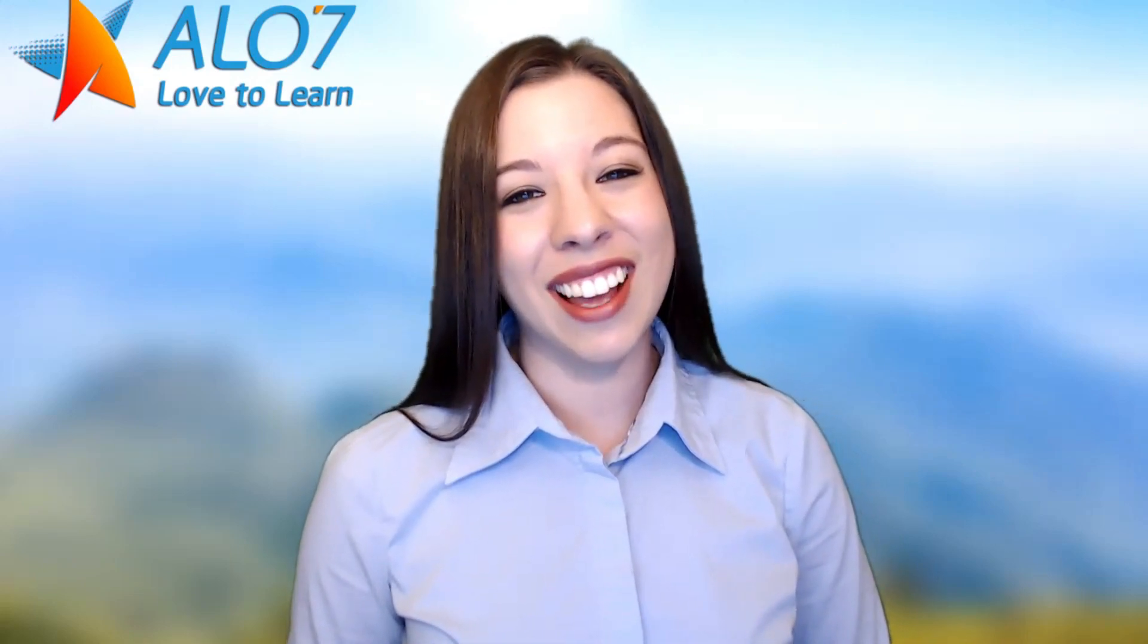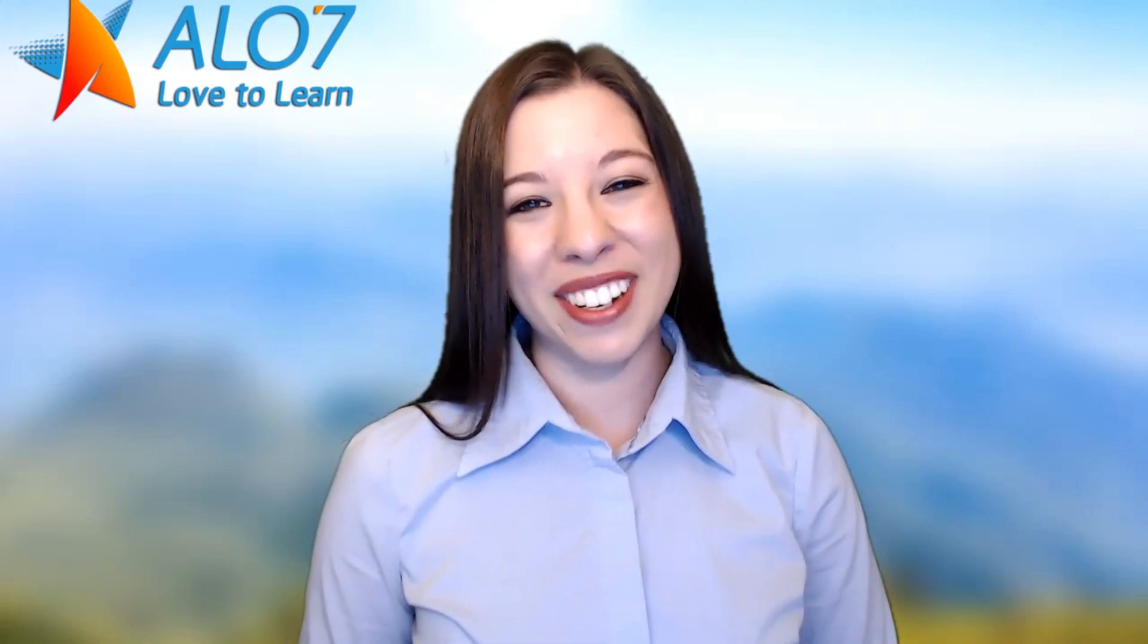So best of luck with your green screen endeavors, and we're excited to see how you use your green screen in the online classroom.